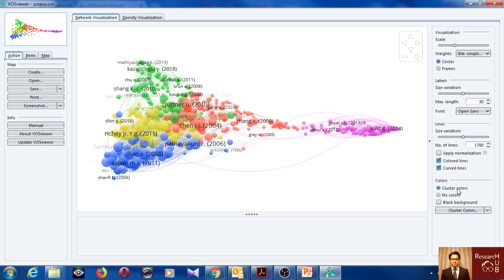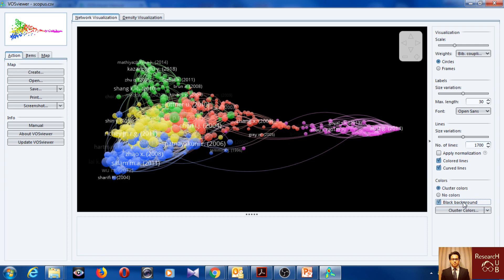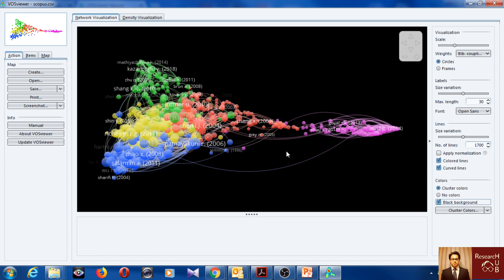And then yeah obviously I want caster colors. You can also make the background black. Yeah, maybe it looks more fancy with black.